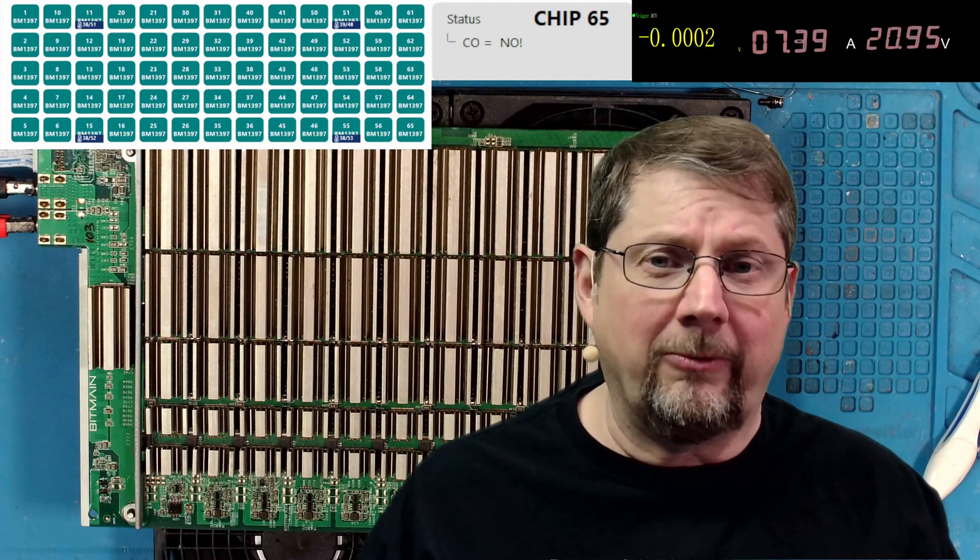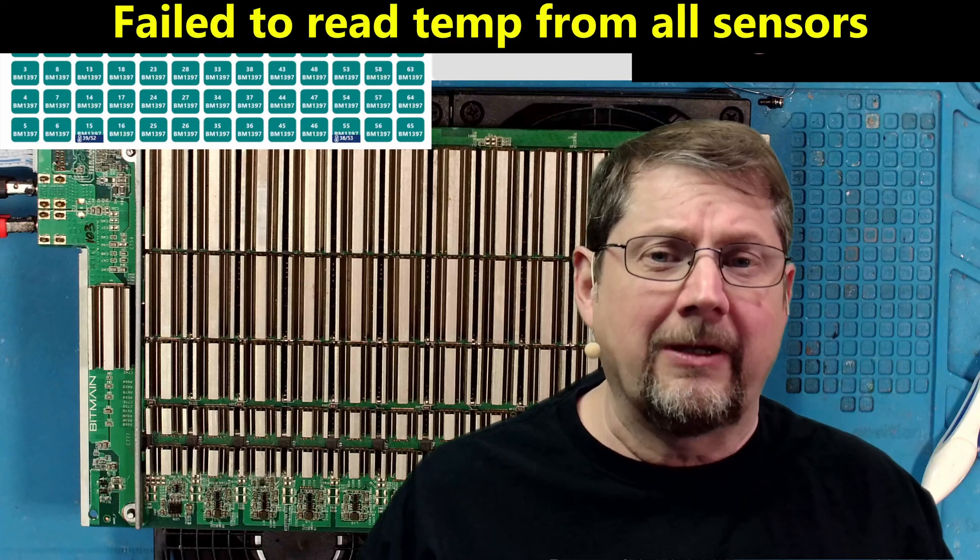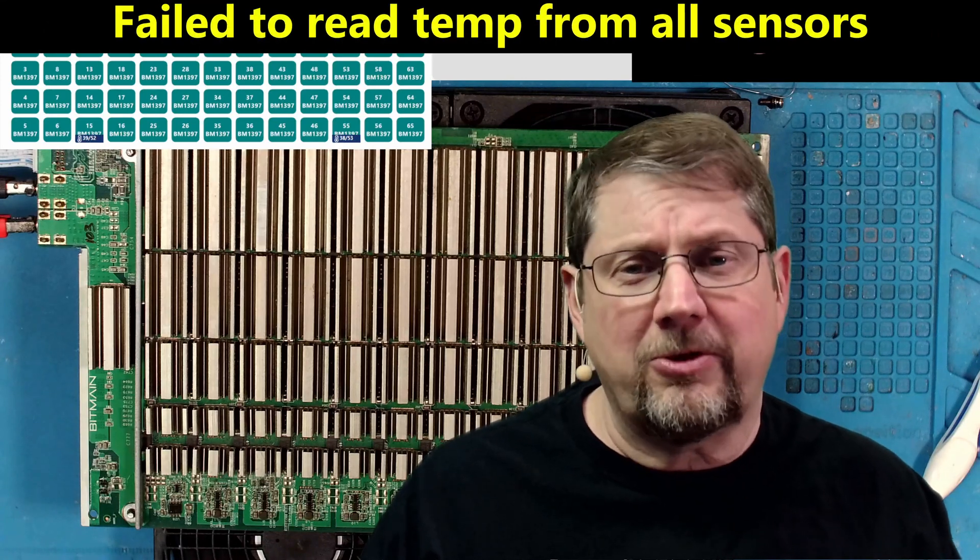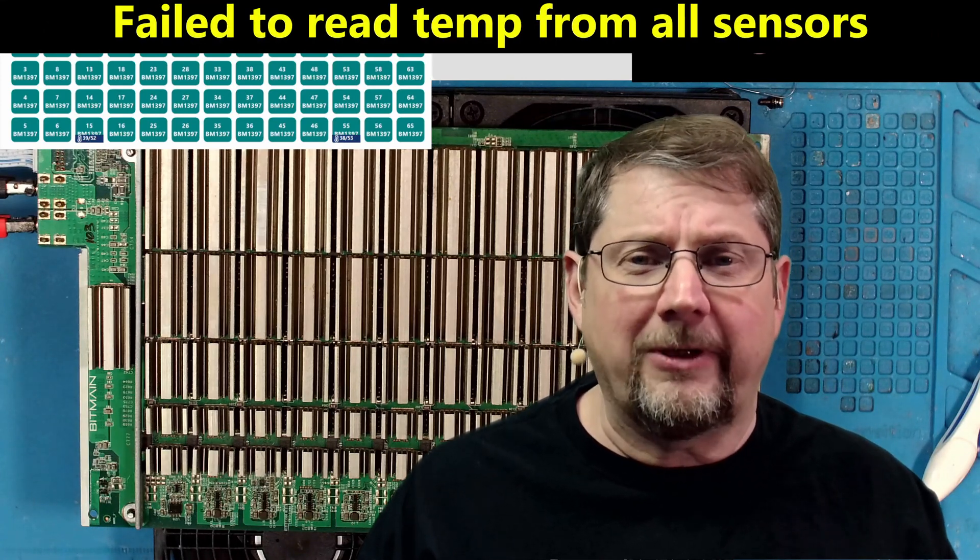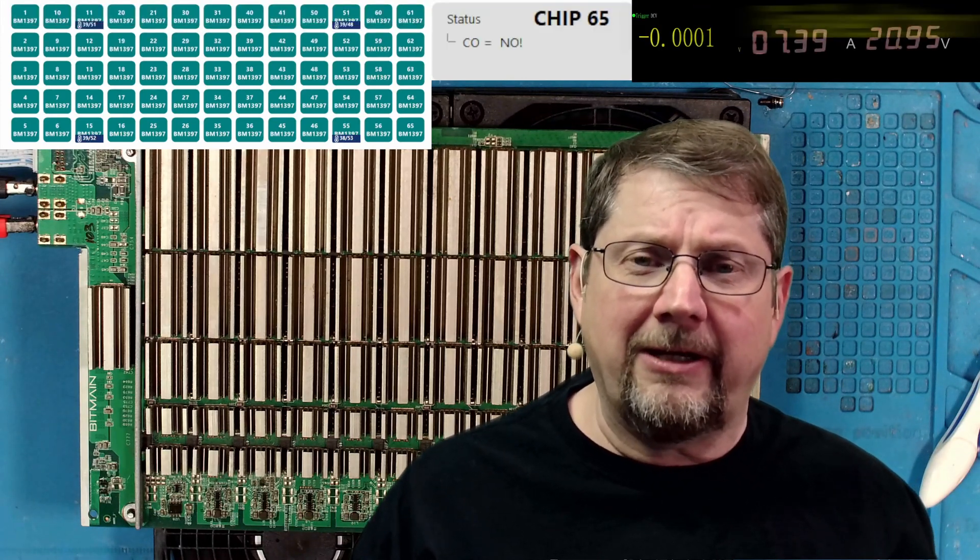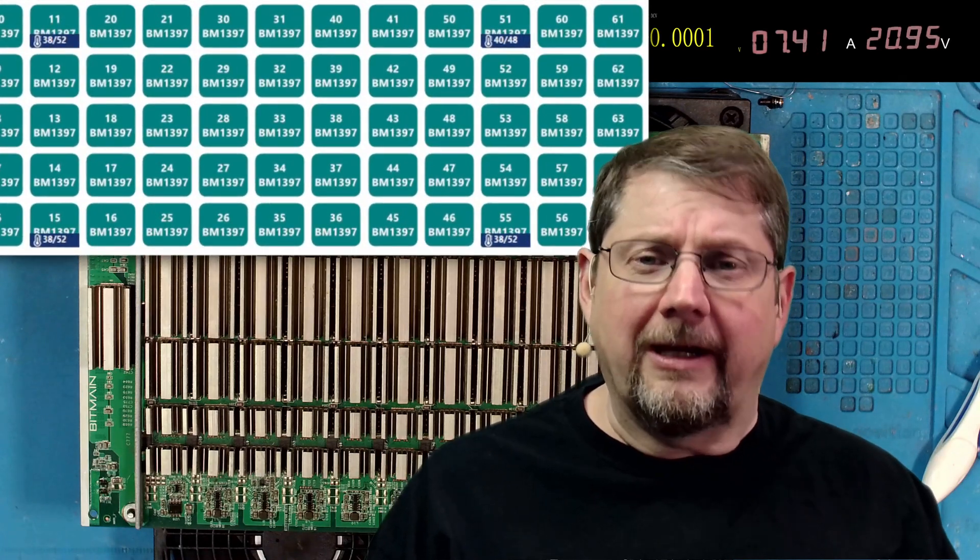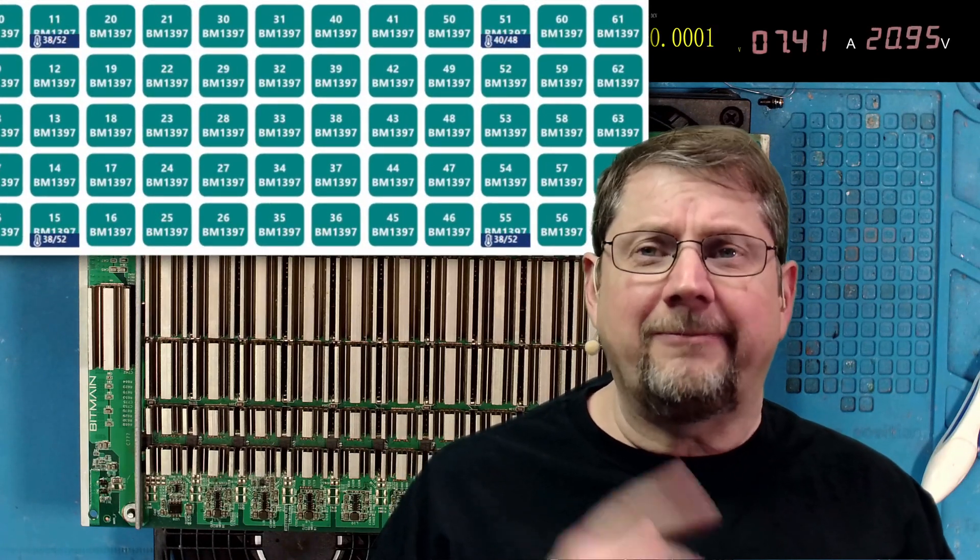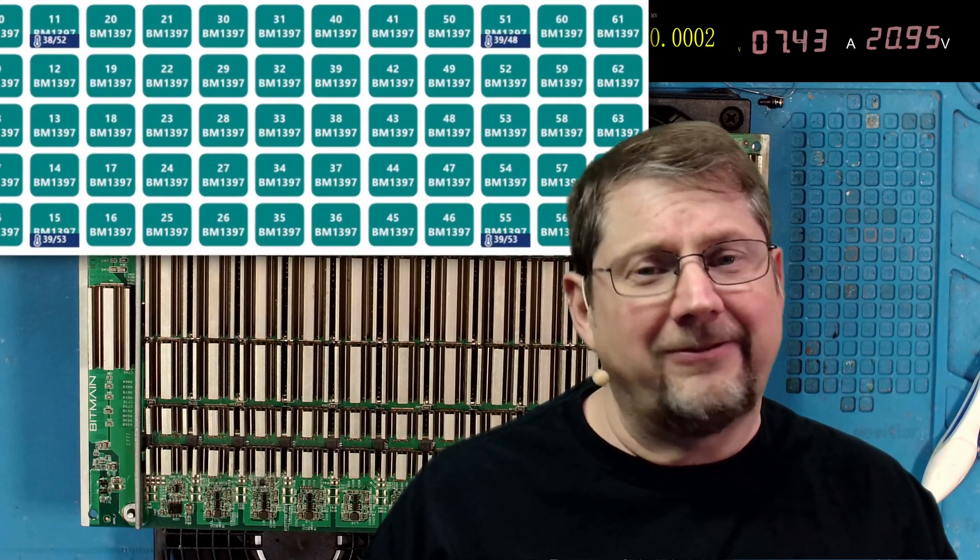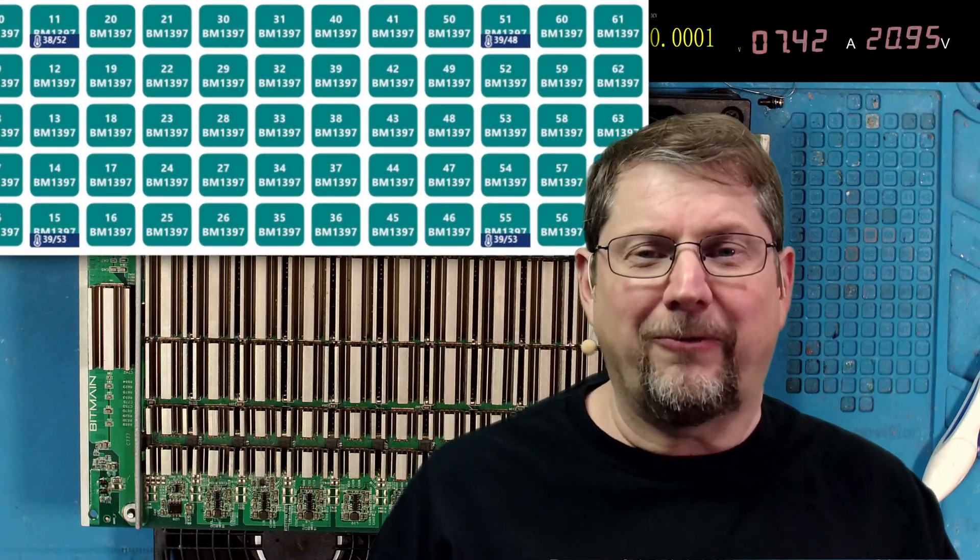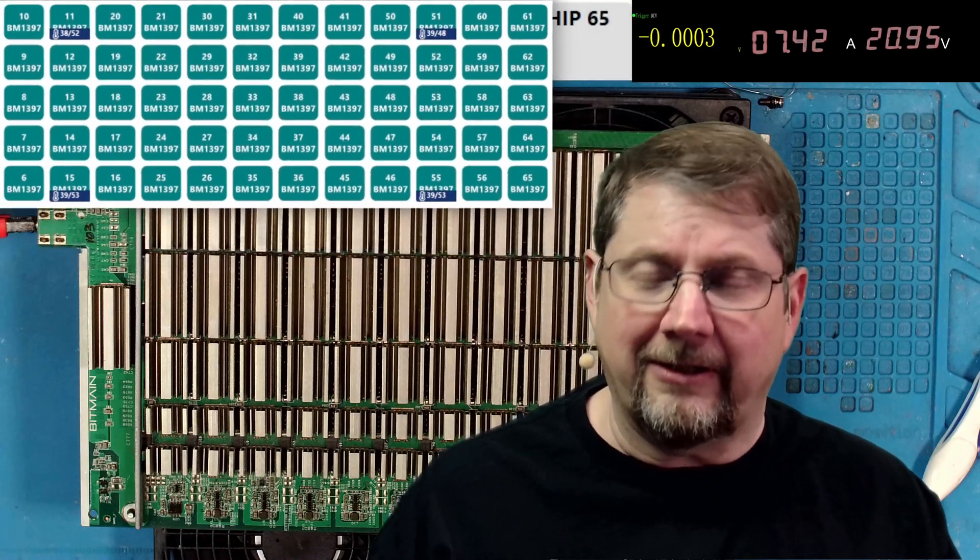So today's problem with board 103, no temperature sensors read. That's what it says in the miner. But when I put it on the tester, as you can see right up there, sure enough it says all four temperature sensors are working great.